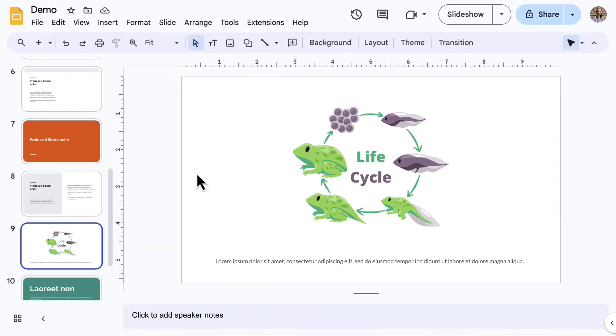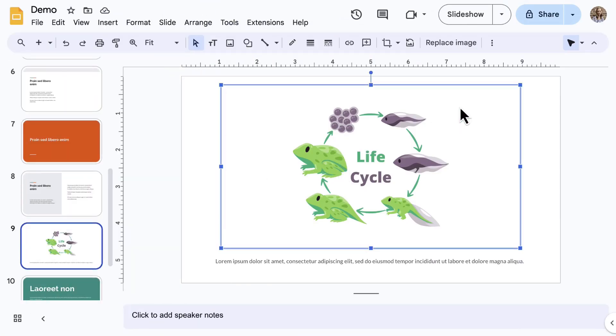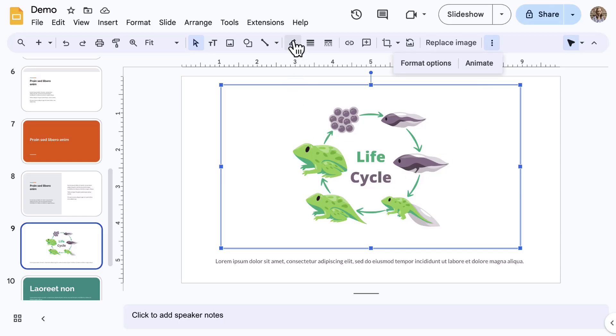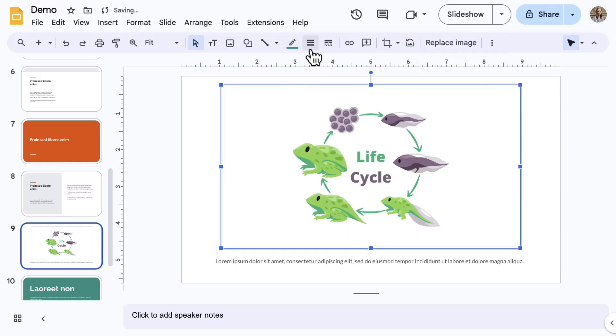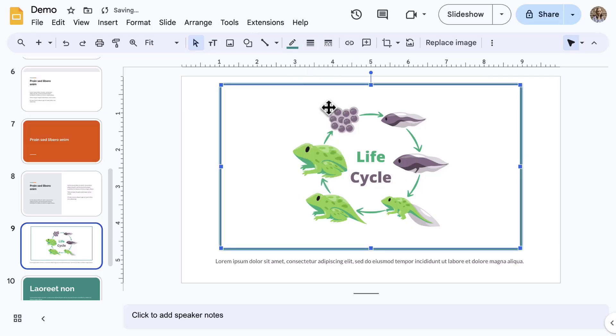When selecting an image, notice the toolbar changes with formatting options similar to those in Docs and Sheets, which include border color, border weight, border dash, crop, reset, and replace image.